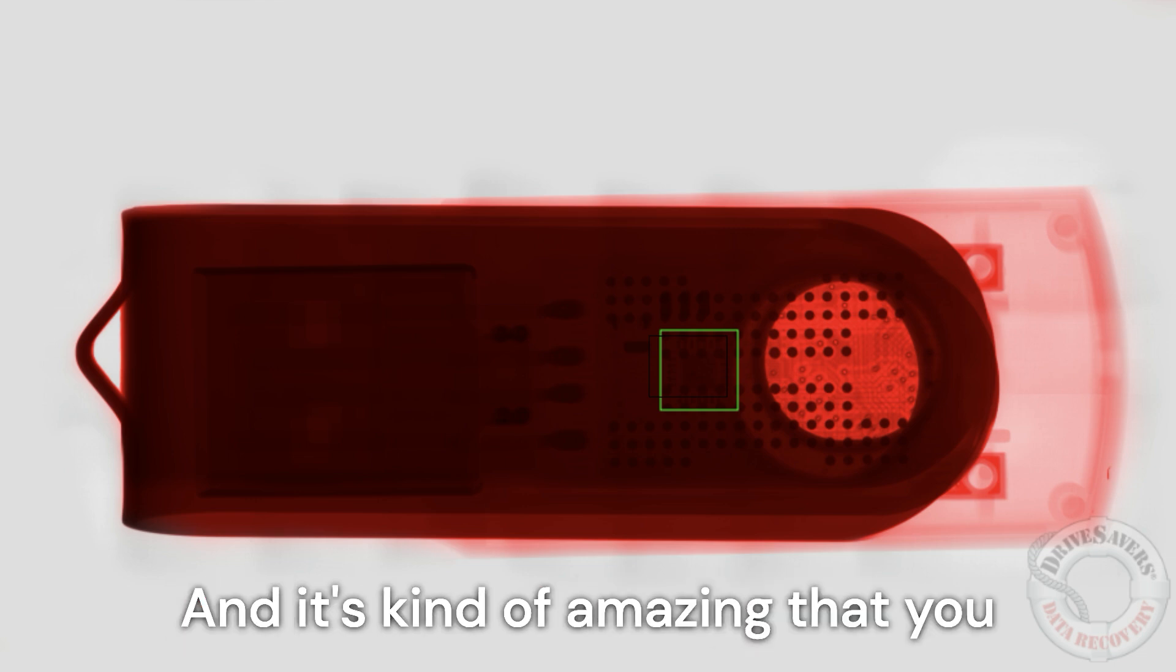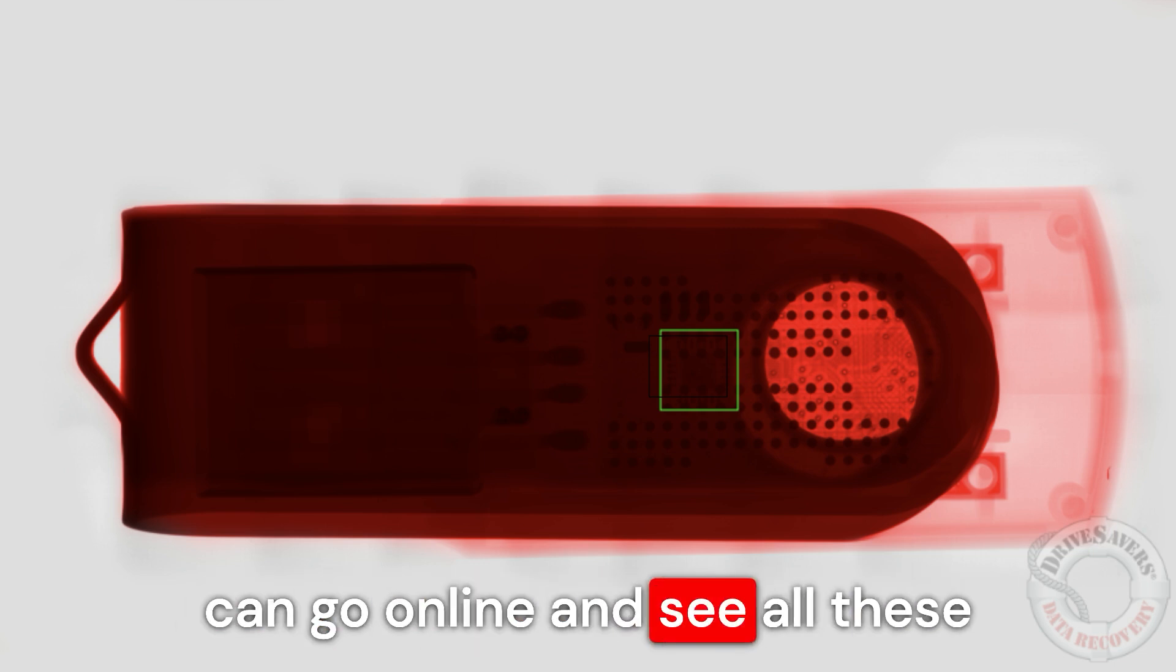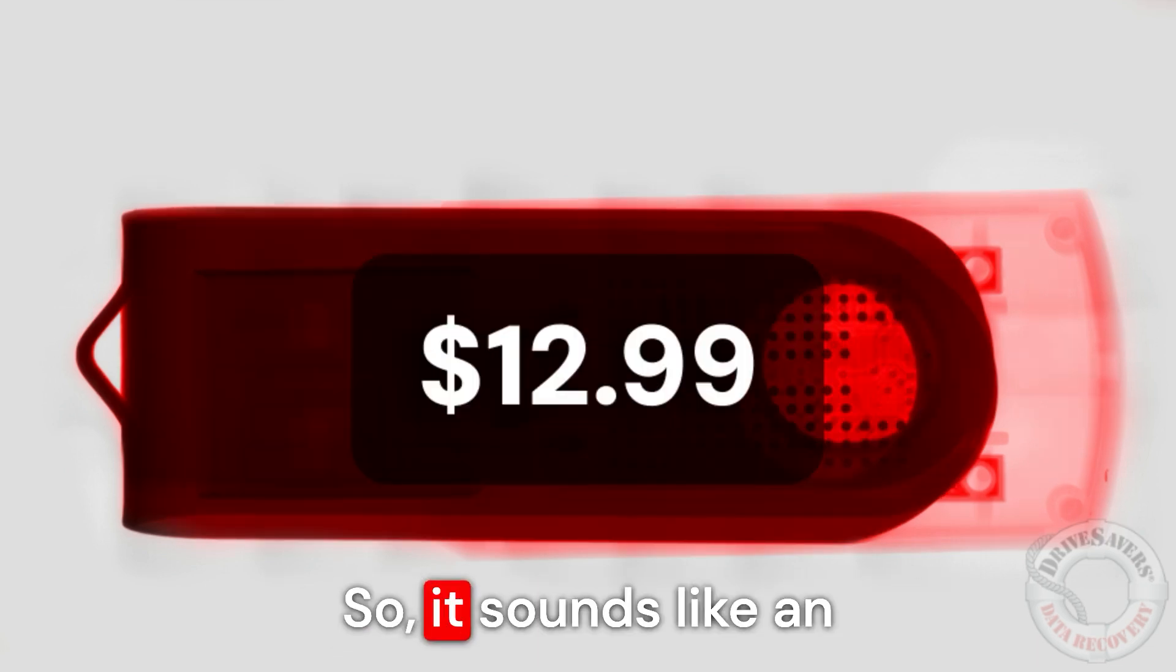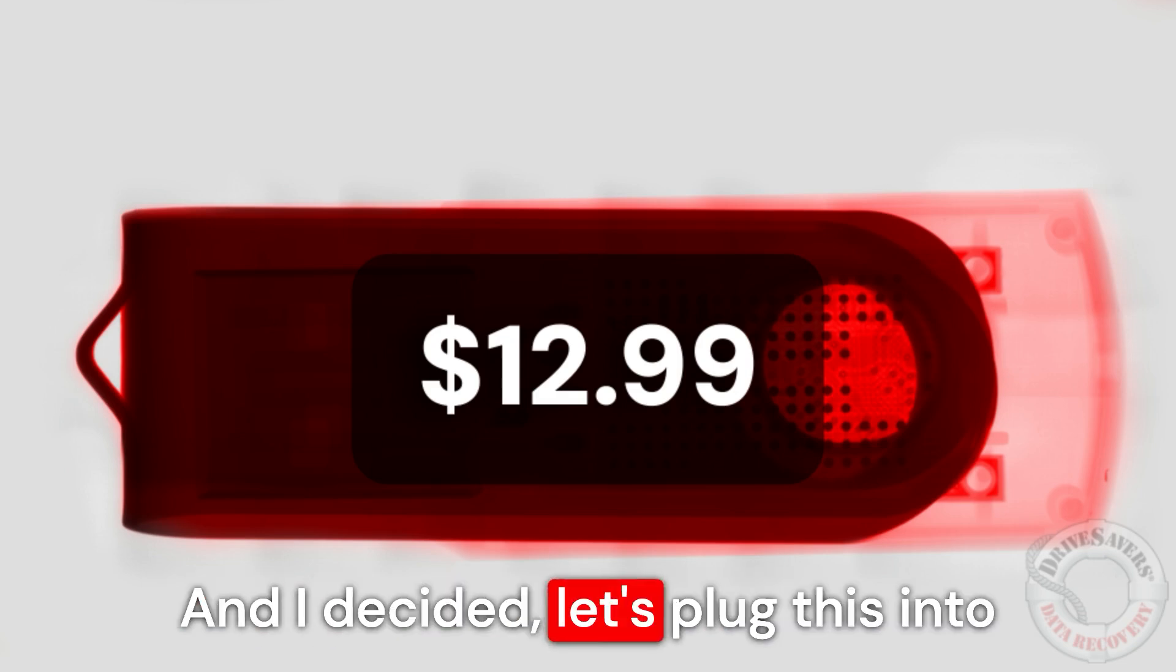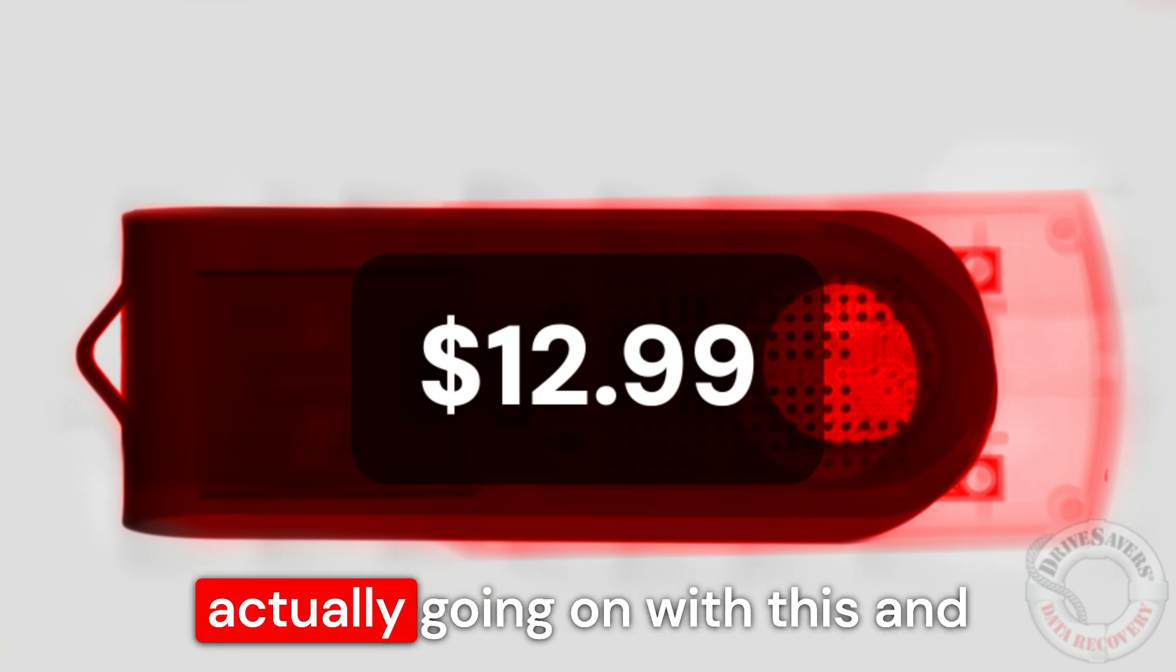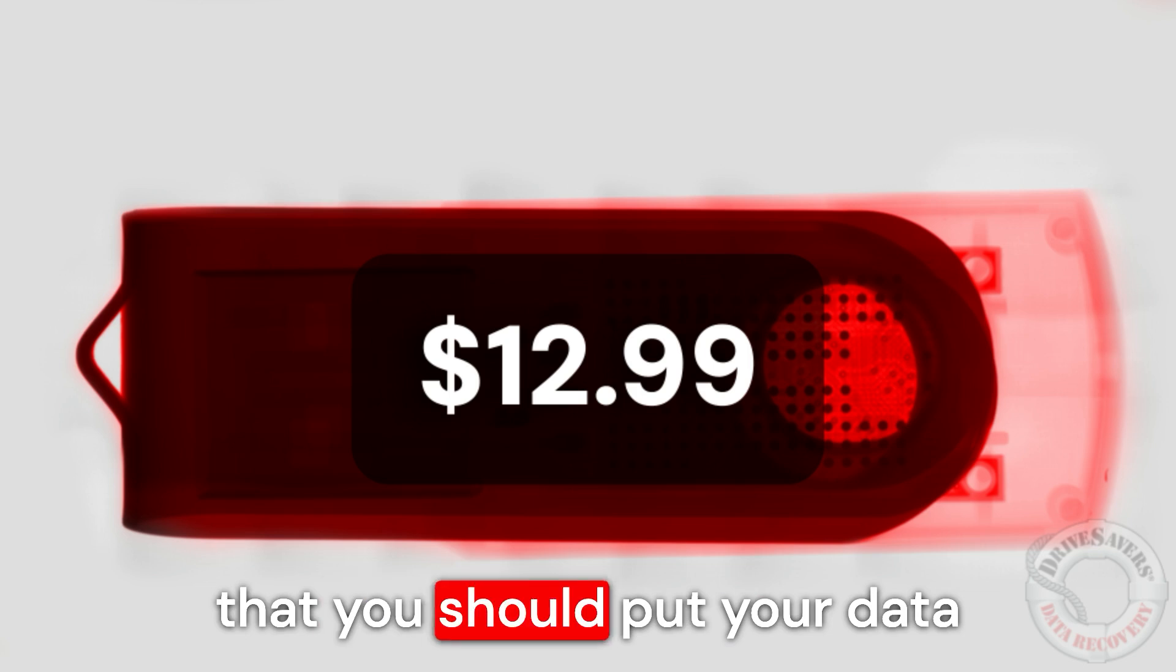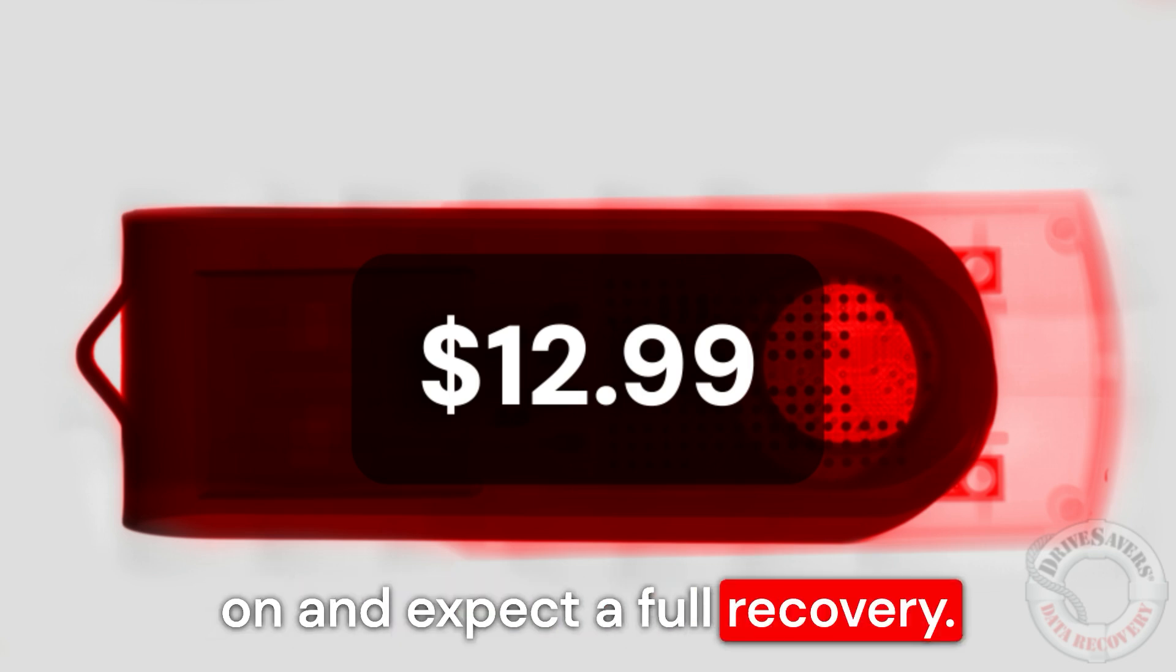And it's kind of amazing that you can go online and see all these features and reportedly get it for $12.99. So it sounds like an amazing deal to me. And I decided let's plug this into some systems and see what's actually going on with this and why this wouldn't be something that you should put your data on and expect a full recovery.